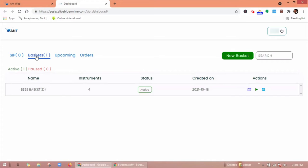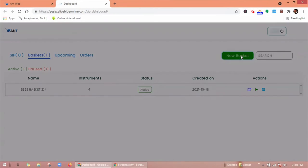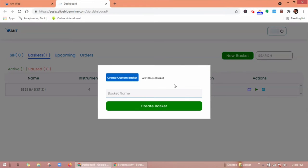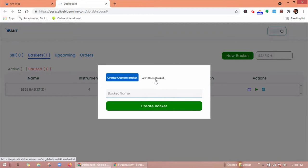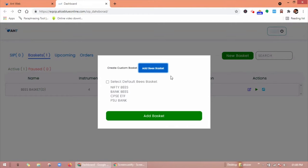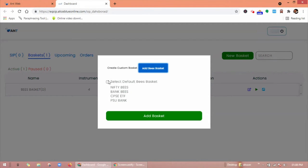So let's see basket, how to create a viz basket. Click on basket, then on new basket. Here you can see add viz basket, select add viz basket.